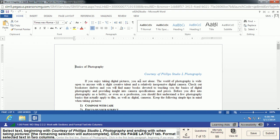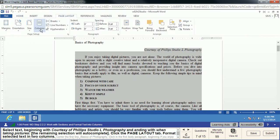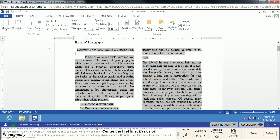We're going to select some text beginning with 'Courtesy of Philips Studio' and ending with 'when taking pictures.' Everything else auto-completes, covering everything on down. We go to Page Layout, and here we're actually going to create multiple columns — rather than having everything in one normal page layout, now we're going to have two columns, and our text will look like that.